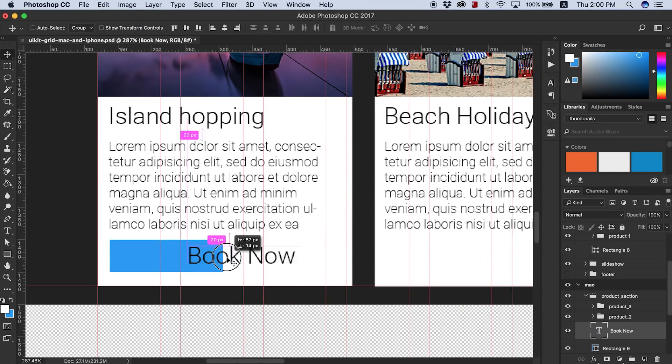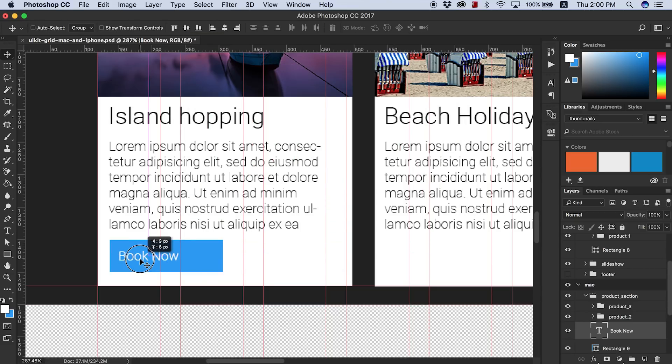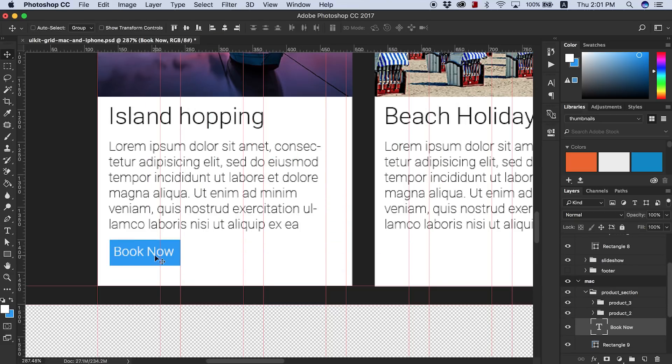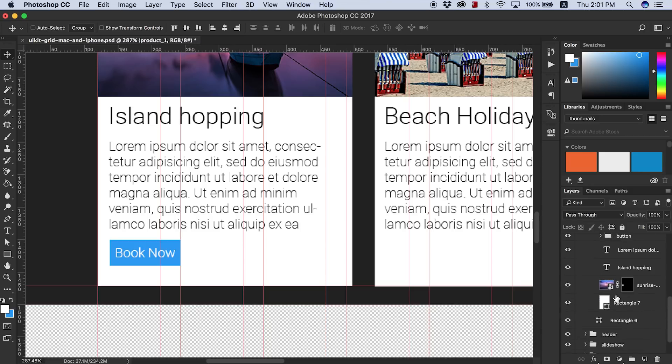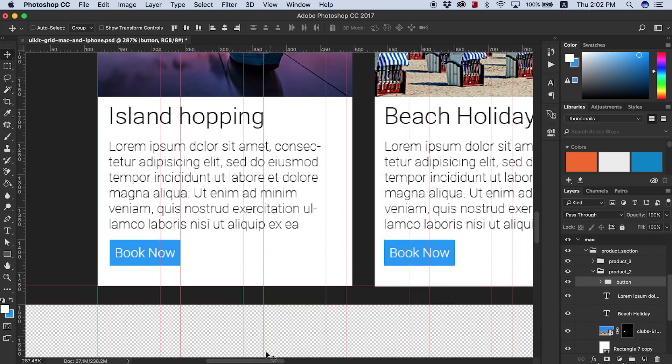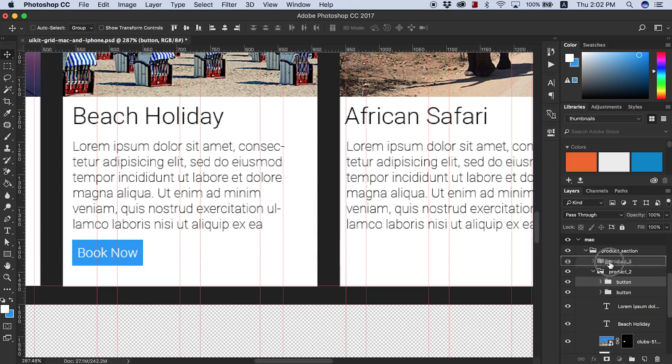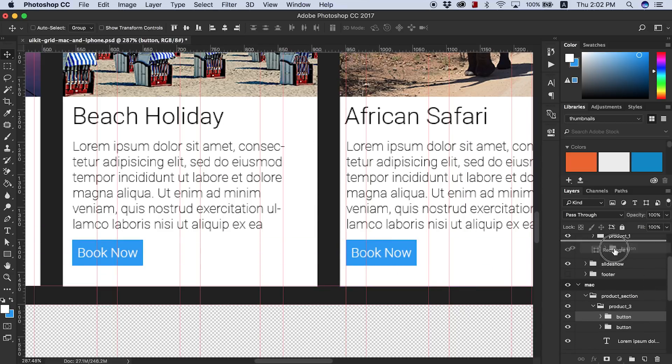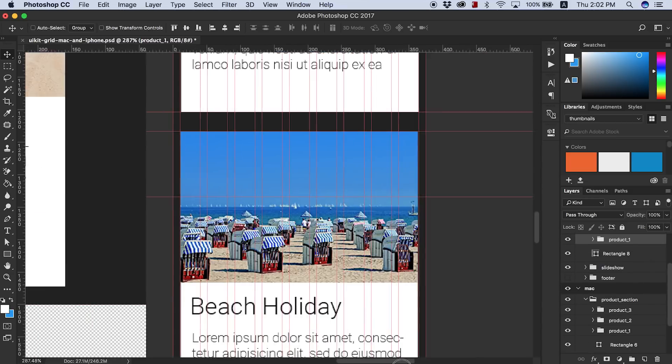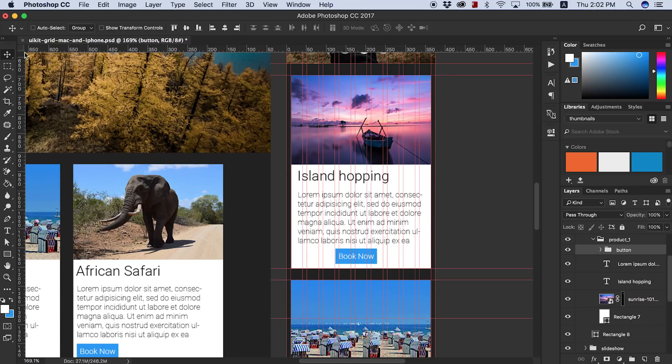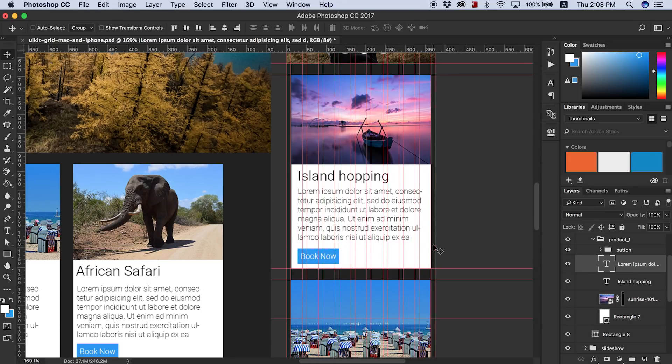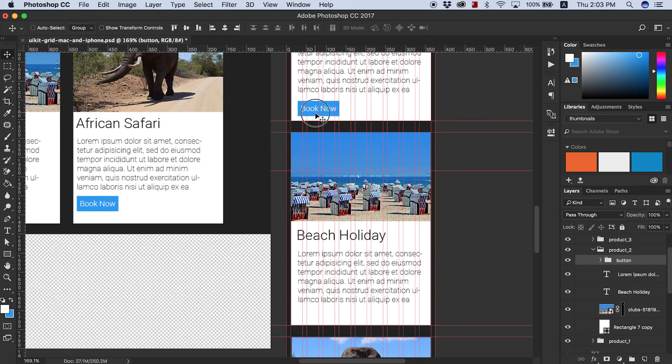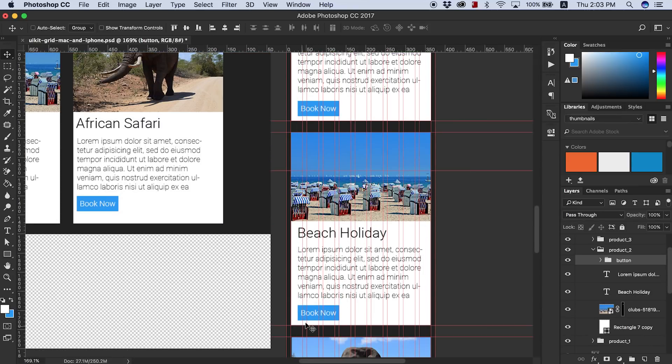This was kind of annoying. Basically what happened here was I forgot to put a button, a call to action button, on each one of my product blocks. So I had to go back, put the button on there, get the sizing right, and then copy that button over to each one of the products as well. If I had remembered to do this at the beginning, I wouldn't have had to have come back and done this all again.